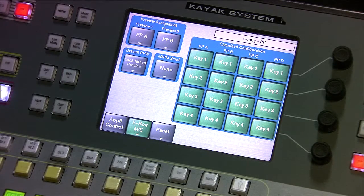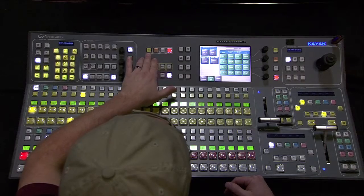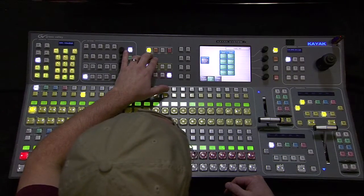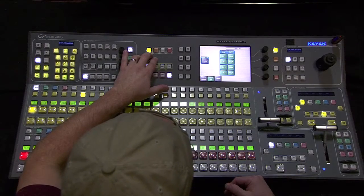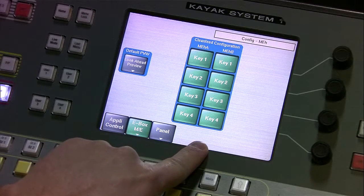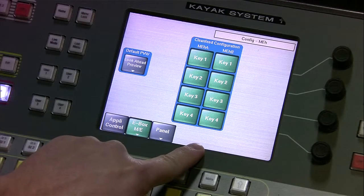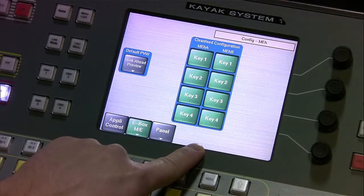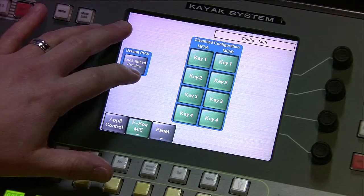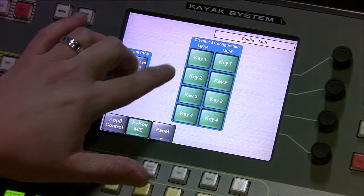Let's start with the half ME first, which I'm going to delegate over here with this row of buttons. On our boards here, you have four keyers for both the two channels of output, whether it's ME half A or ME half B. But these are only linear — they don't have chroma keys or luma keys. You can't do that on our half MEs, but you can at least eliminate any of the linear keys that you've assigned, one through four, on either one of these.